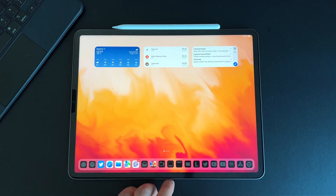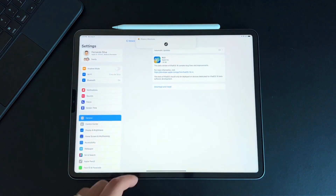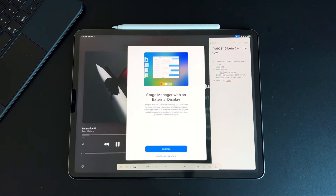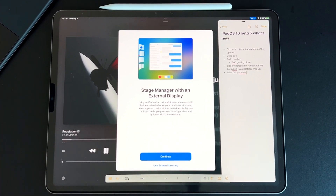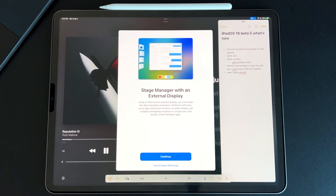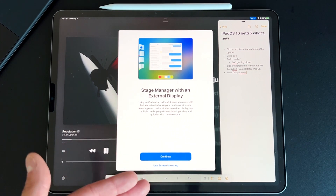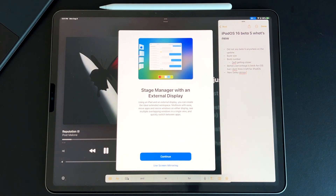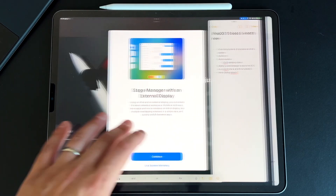The first new things to show off are all the new splash screens that came with the update. The first one is inside Stage Manager — when you plug into an external display, you get a pop-up explaining Stage Manager with external display. You can use an iPad and an external display to create an extended workspace, and you can either continue or use screen mirroring. Whoever wants to use screen mirroring, just stick with iPadOS 15.